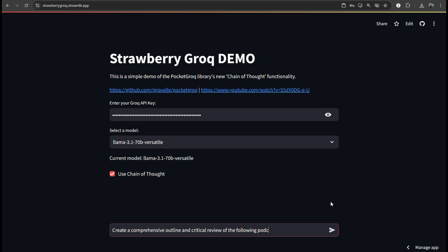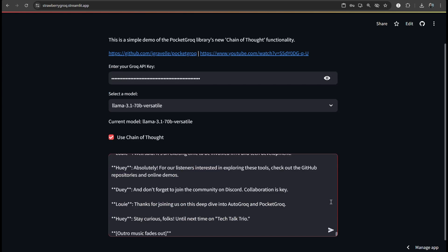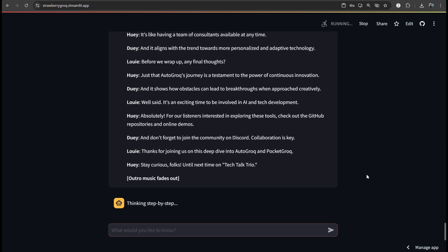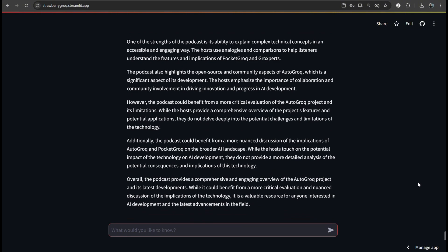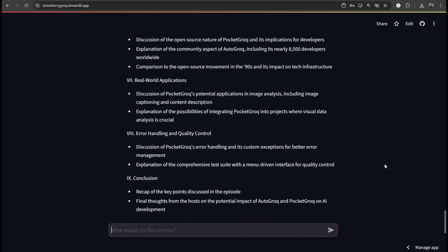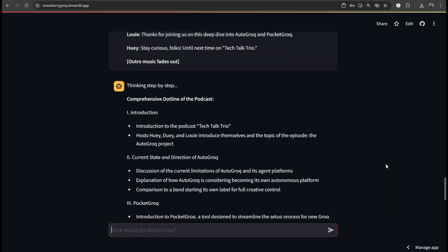Let's delve deeper into PocketGrok's features. Sure. One of the standout features is the chain of thought reasoning. I tested it by asking a complex math problem. And it broke down the solution step-by-step. That's invaluable for debugging, learning, and explaining concepts.